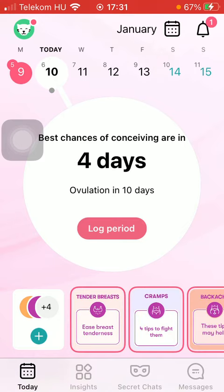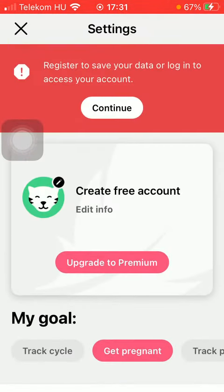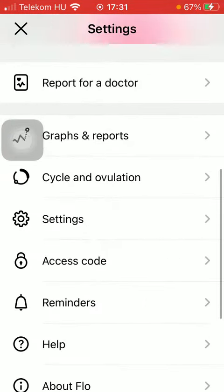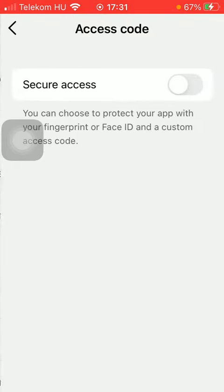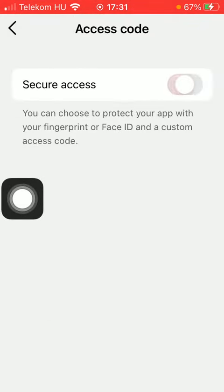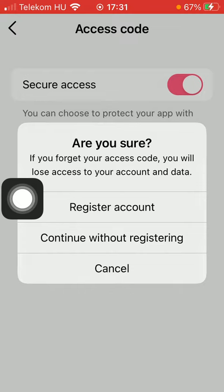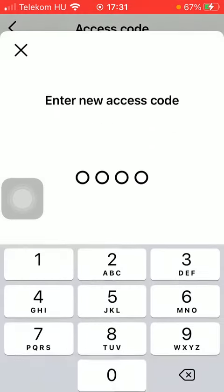So let's jump into it. First of all, open the application on your phone. After that, tap on the Today button down below in the left side corner of the screen, then tap on the icon in the upper left corner of the screen, scroll down, and tap on Access Code.